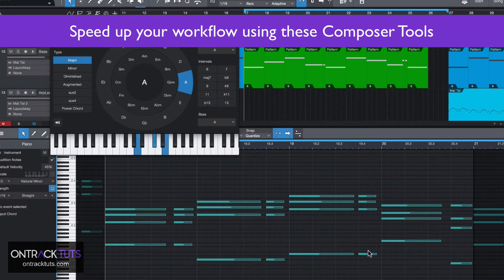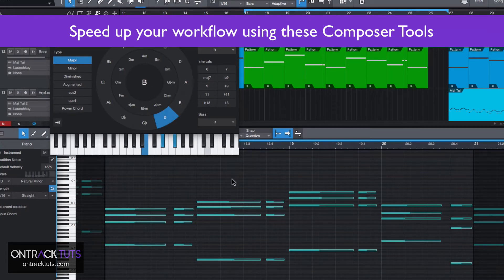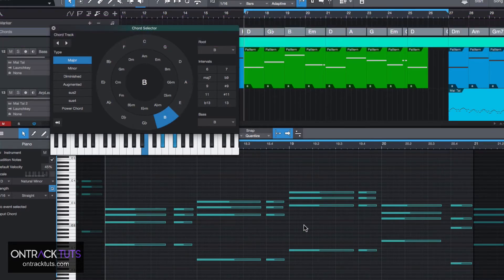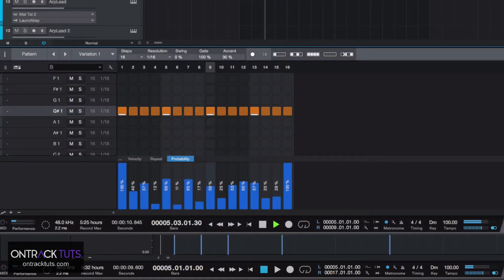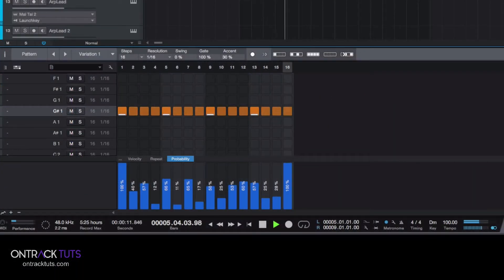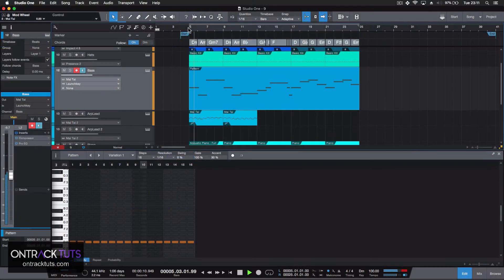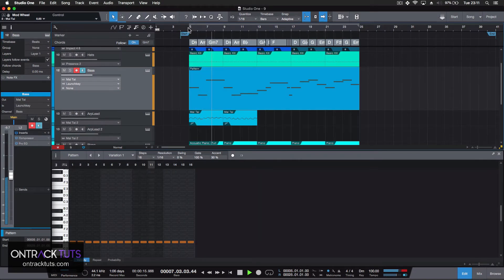And things like this can really just help speed up your workflow. I'll also explore other new features like the drum editor, the pattern mode, and even how the pattern mode can be used in conjunction with the chord track to further enhance your composing capabilities.